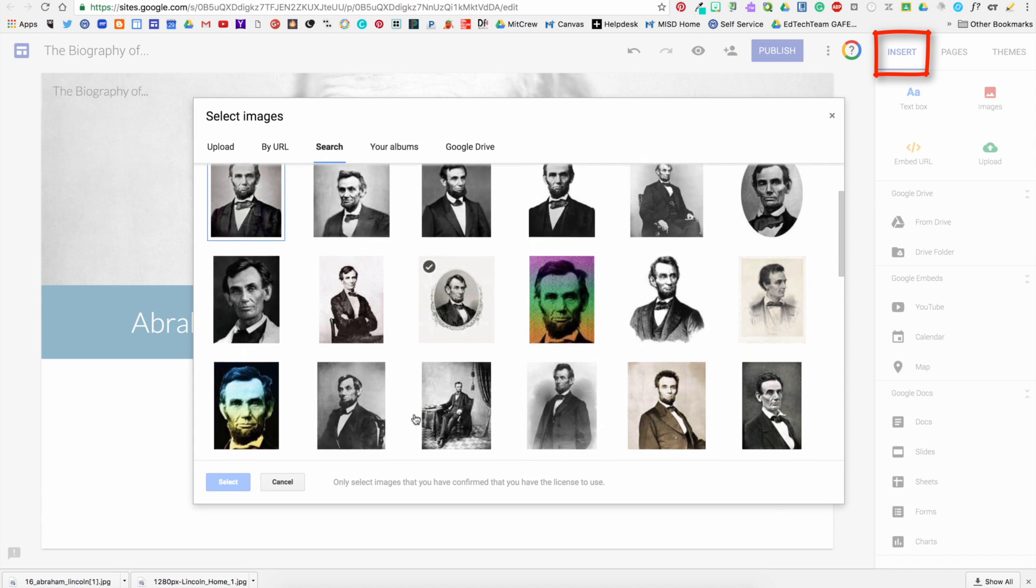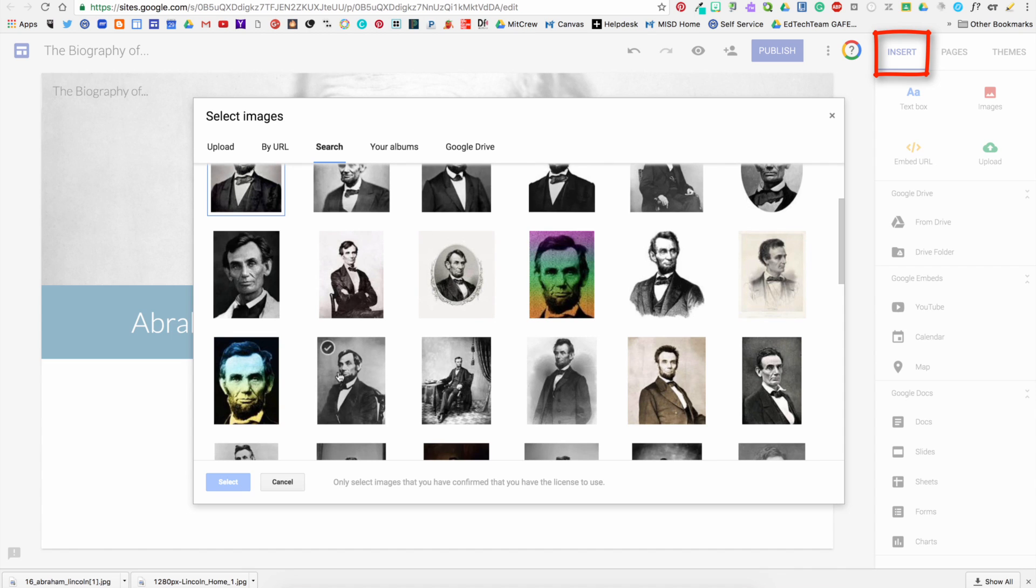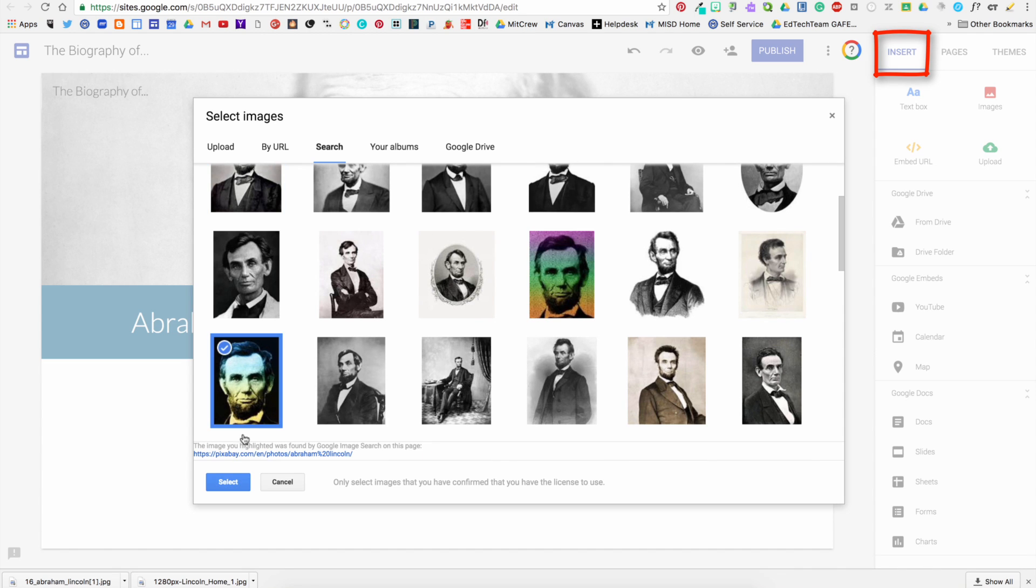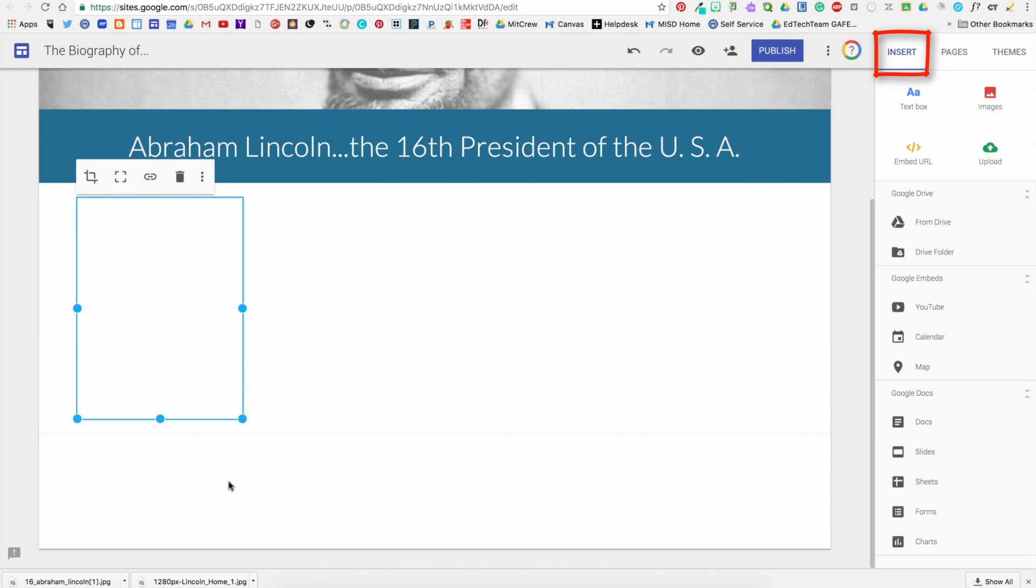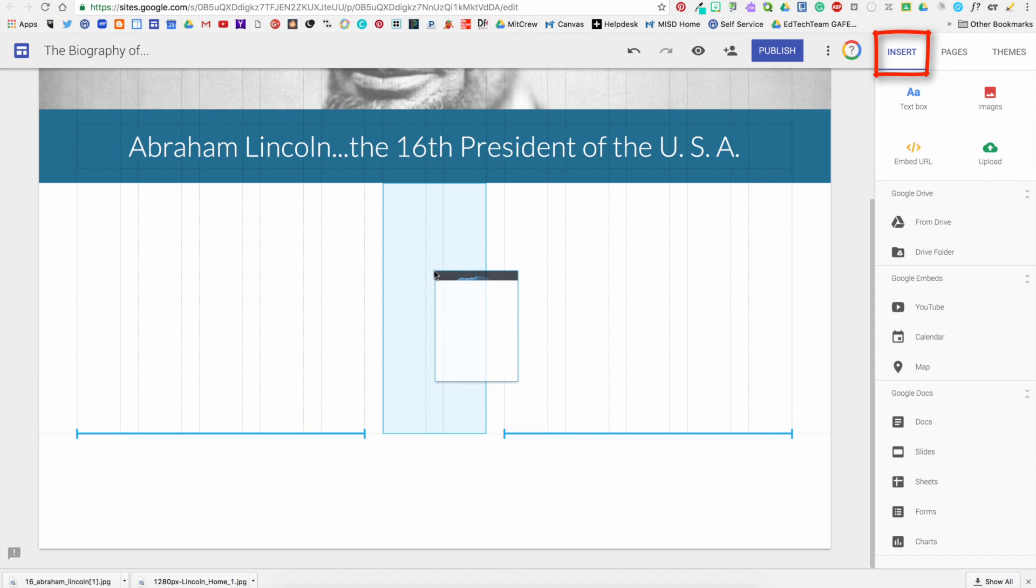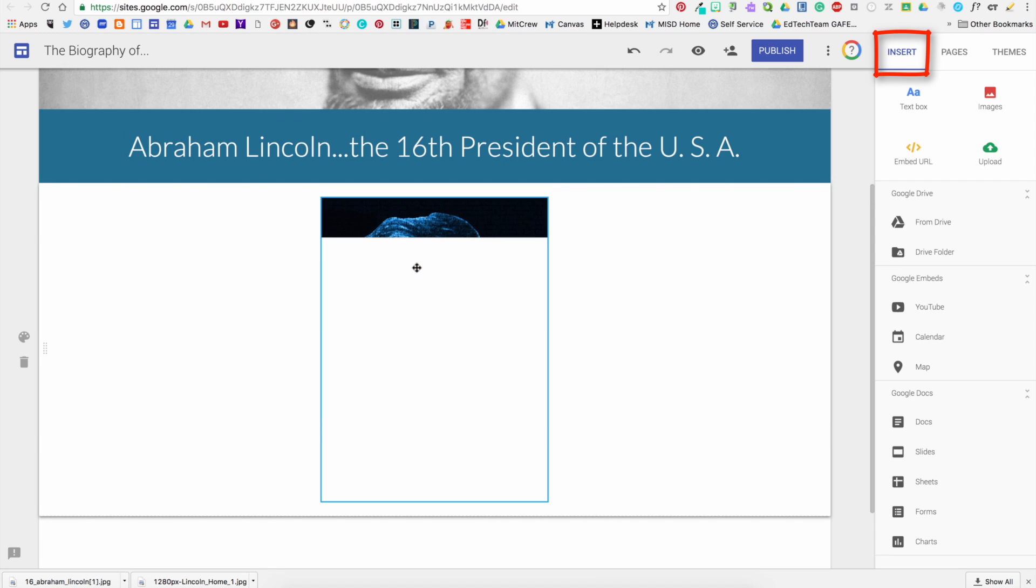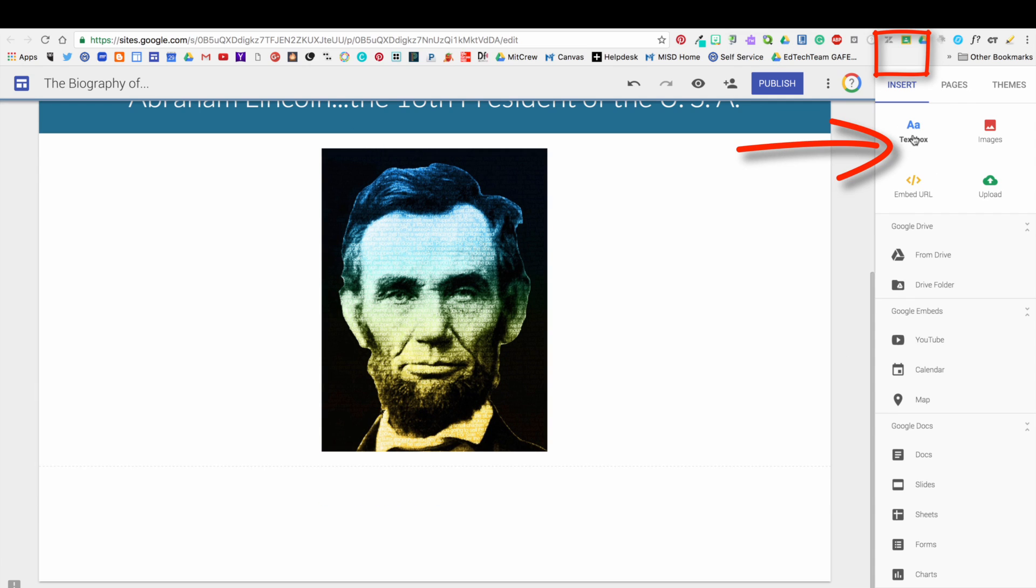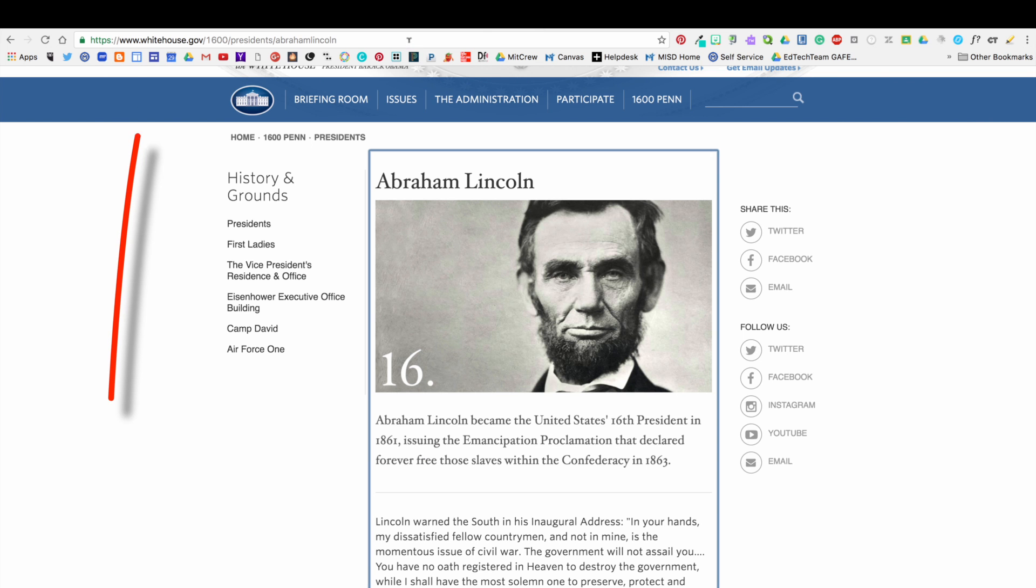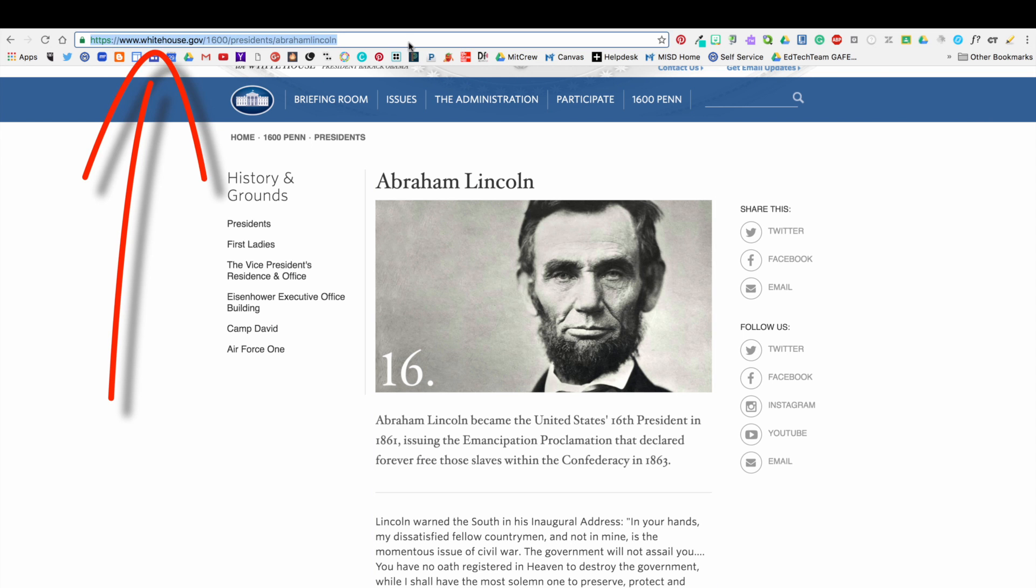Now one of the cool things about the new Google Sites is you can move stuff around and put it in as many as three different columns. The next thing I want you to notice is you can grab a website by copying the URL.